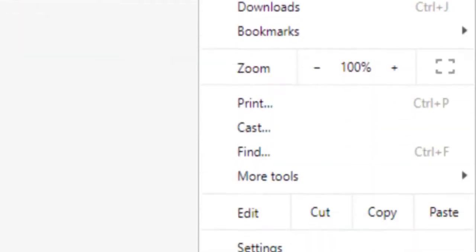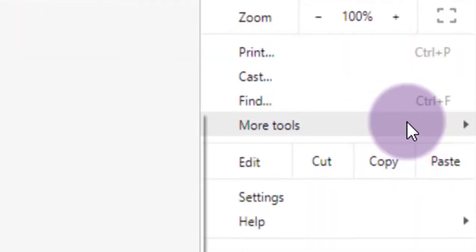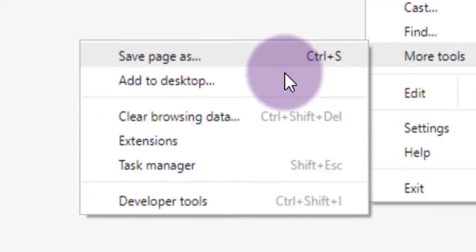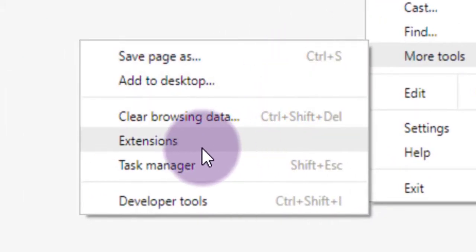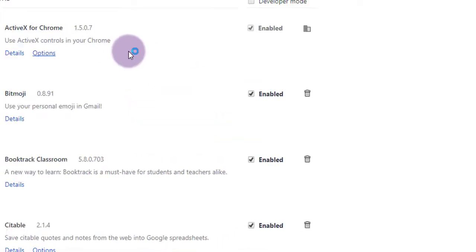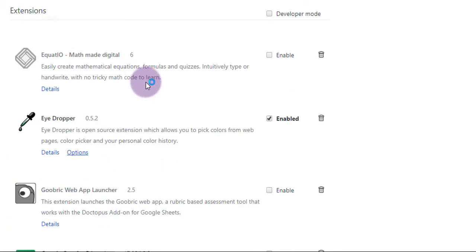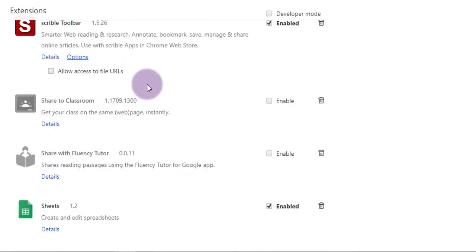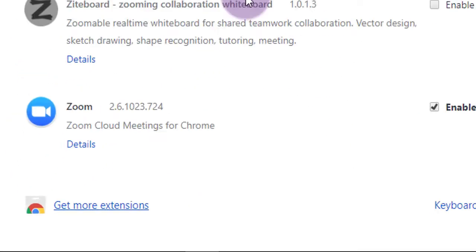Go to your menu — the Snowman — click on More Tools, and then choose Extensions. Make sure you're signed into Chrome, by the way. Scroll all the way to the bottom of the screen and choose Get More Extensions.